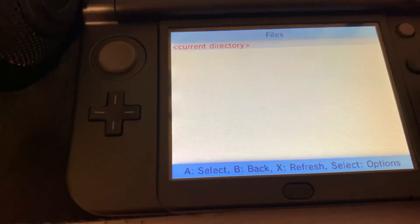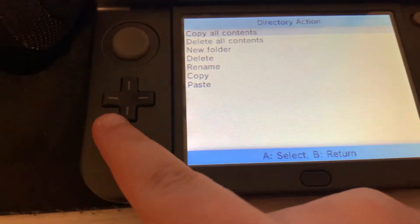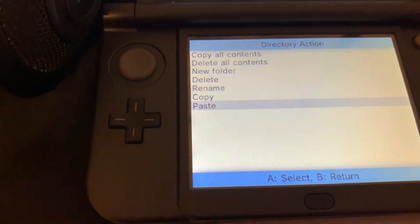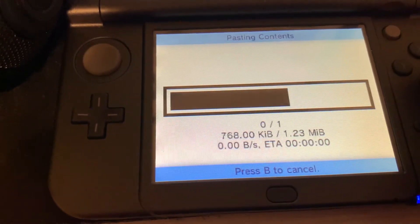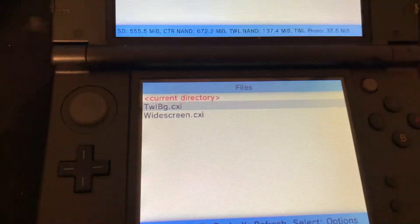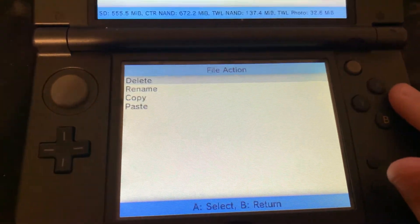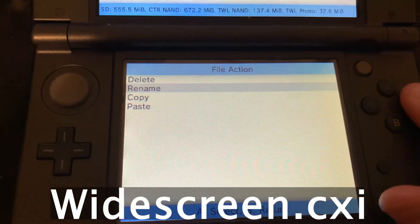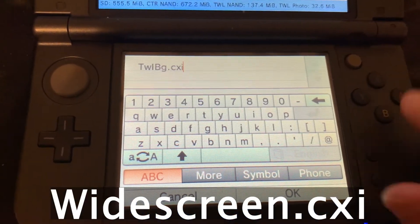Once we've created that folder, we will need to paste the file we copied. We will need to rename that to widescreen.cxi, and it has to be spelled this way exactly.